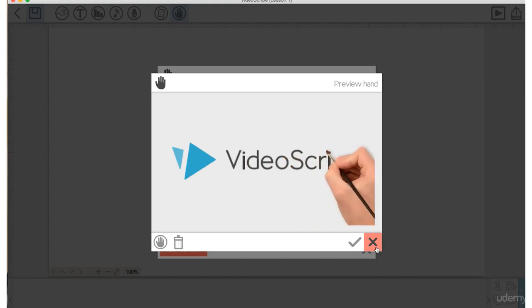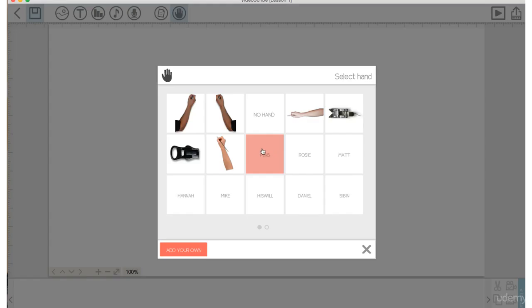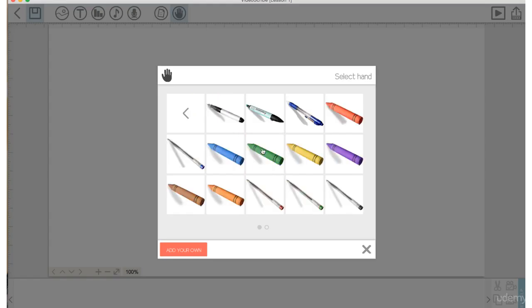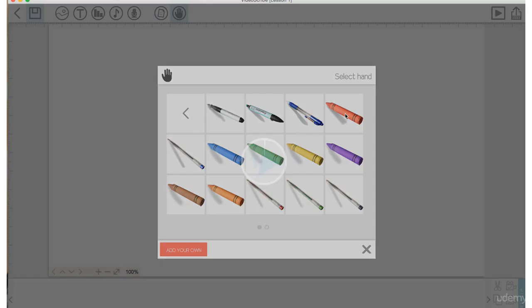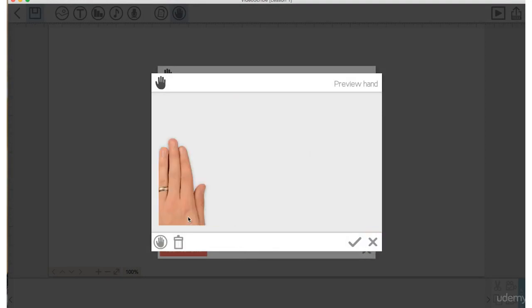It's kind of different than the typical whiteboard animation that you might see, so it makes your project a little bit more unique. And then you have tons of options, like you can use a pen to draw, you can use a crayon.